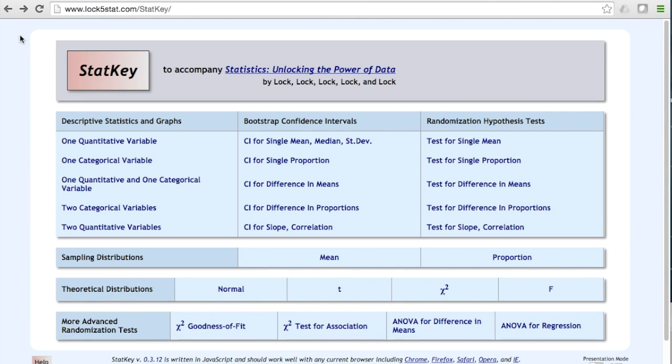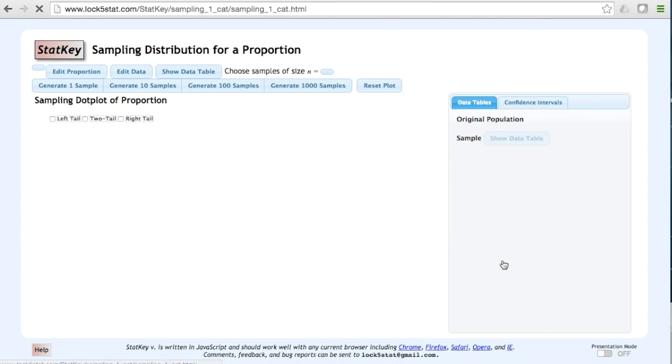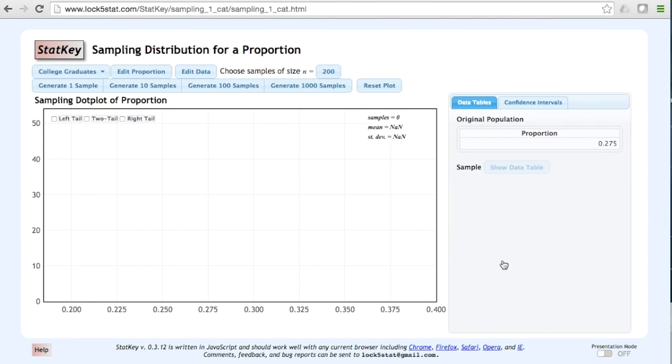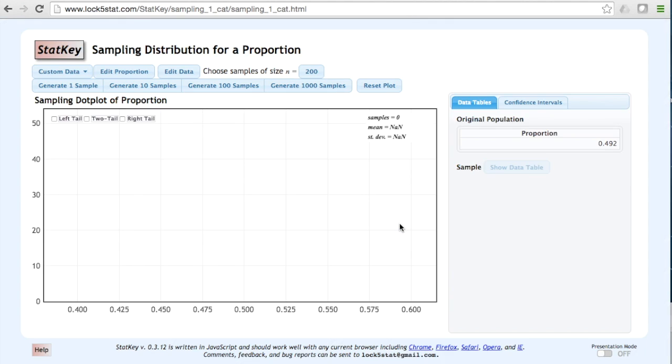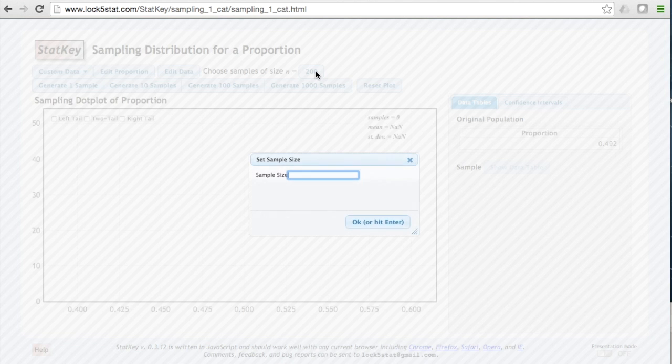In StatKey we are going to be constructing a sampling distribution for a proportion. We have a known population proportion of 0.492 and a sample size of 50.